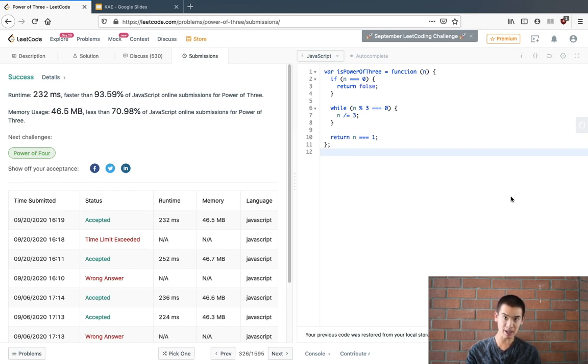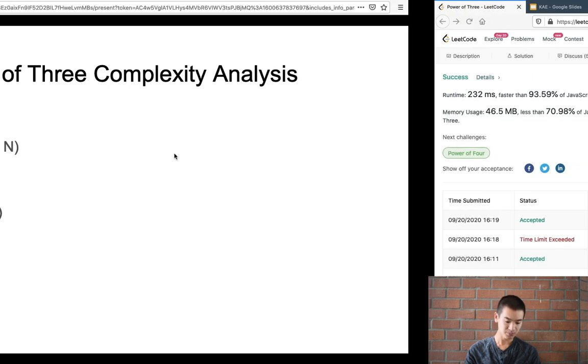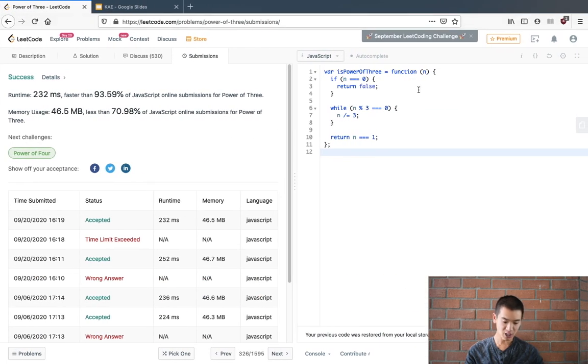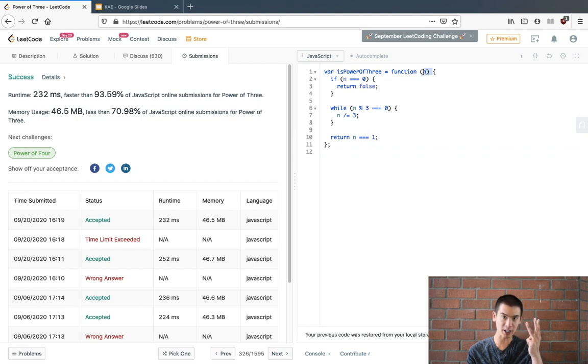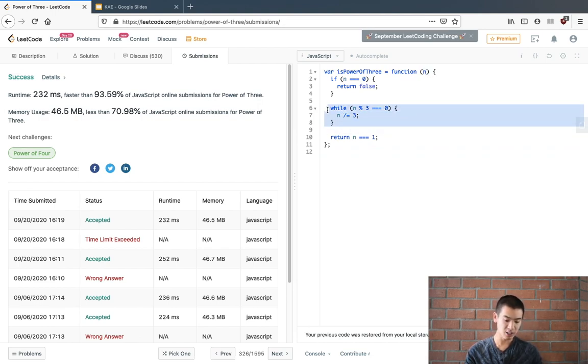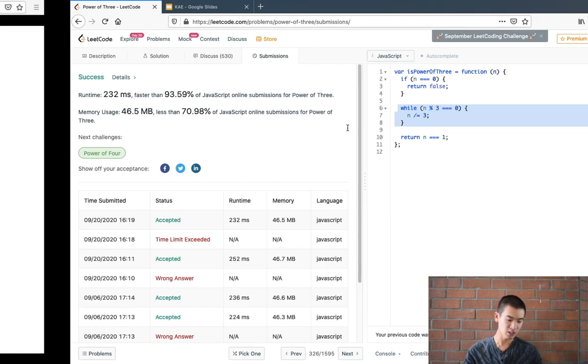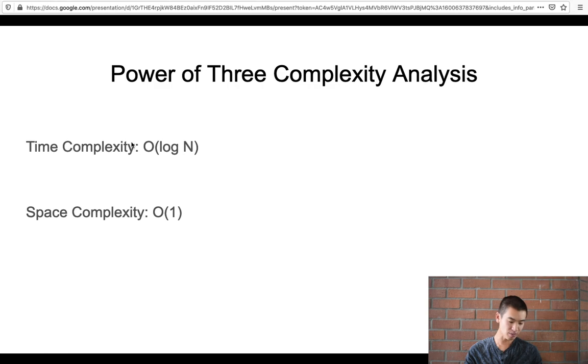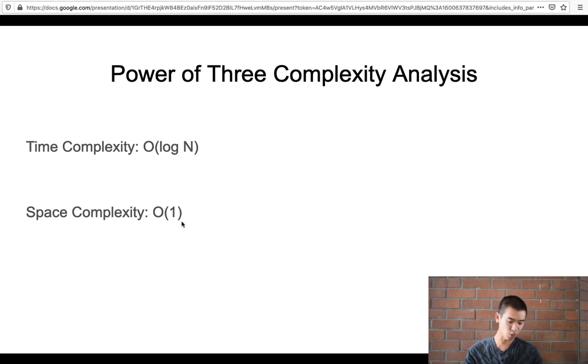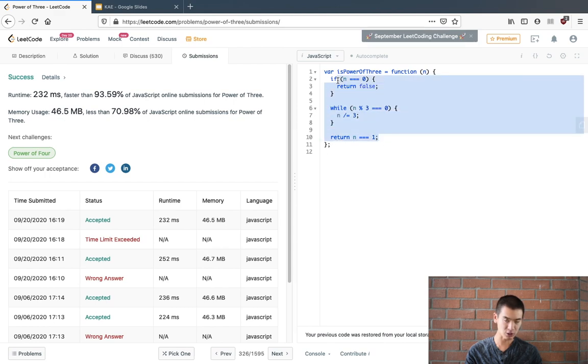So the time and space complexity of this problem is O of log n, because if our input number increases by a factor of 3, we only have to do one more division operation. So if our input increases, is multiplied by 3, we just do one more operation. So it's logarithmic with a base of 3. Space complexity is O of 1. We didn't create a new array or a new JavaScript object to solve this problem.